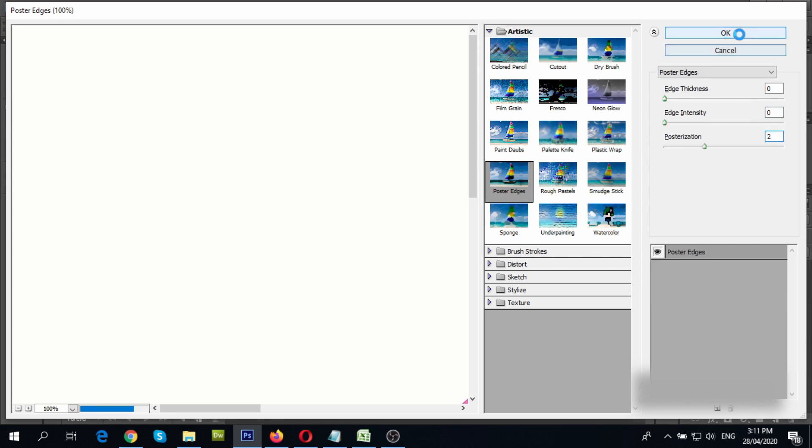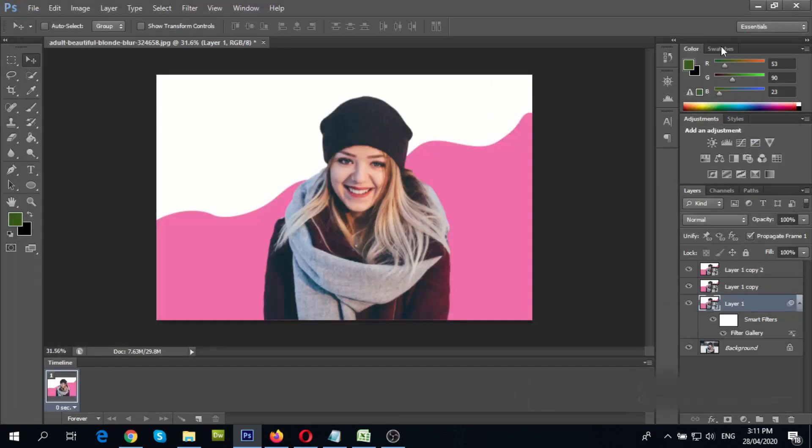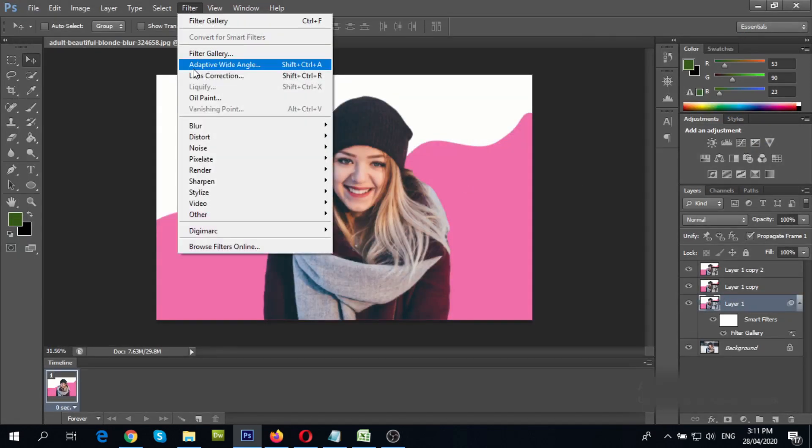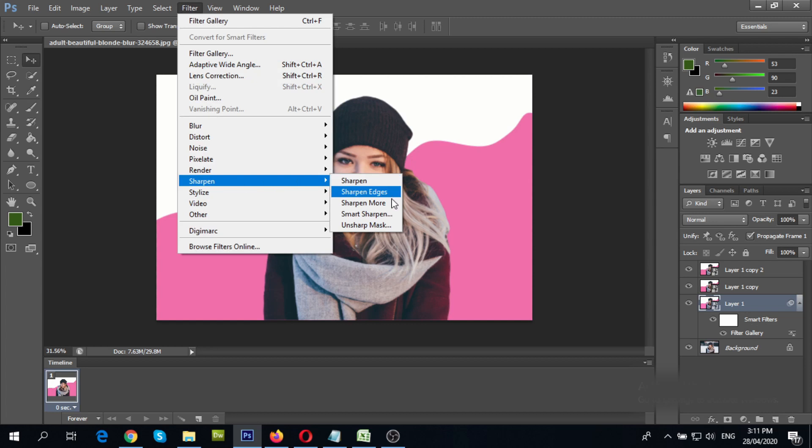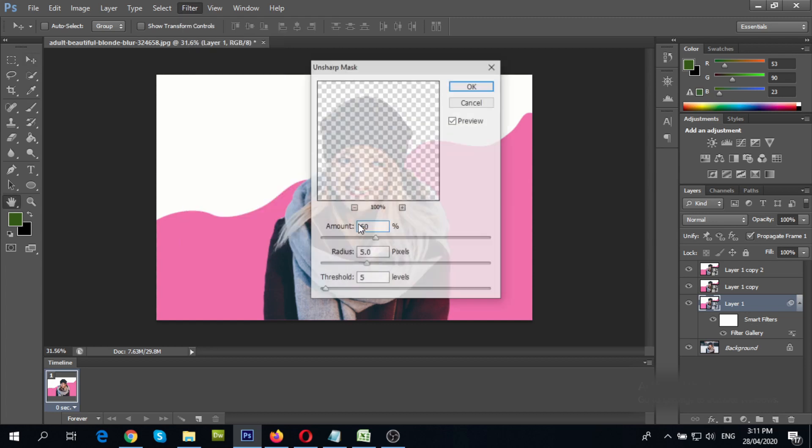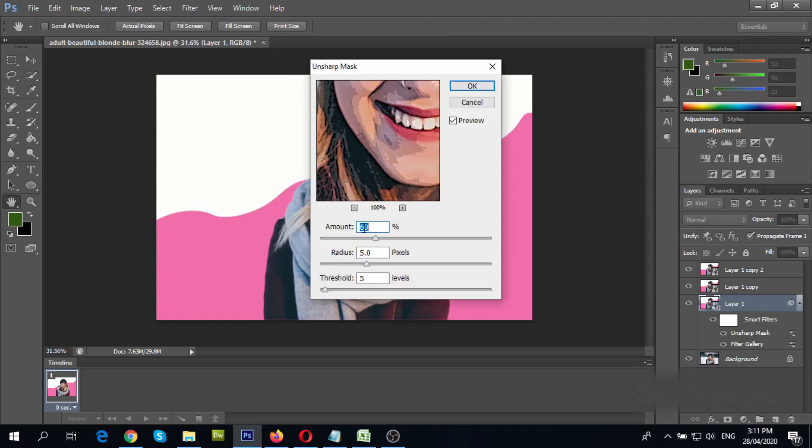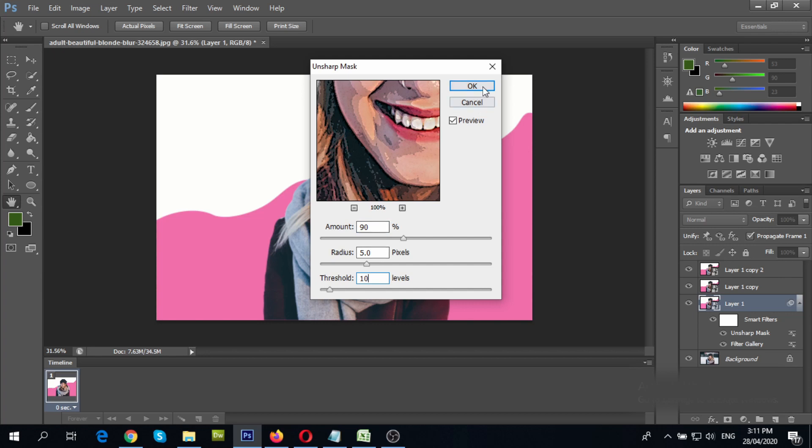Click OK. With the same layer selected, go to filter, sharpen, then select unsharp mask. Change value to 90%, radius to 5, and threshold to 10. Then click OK.